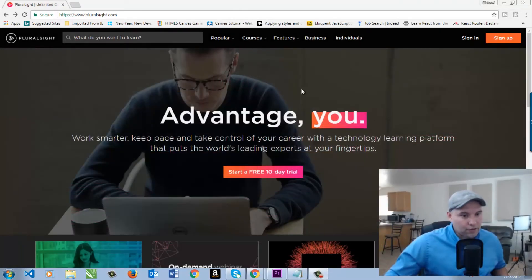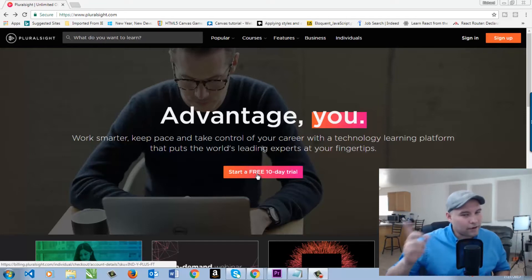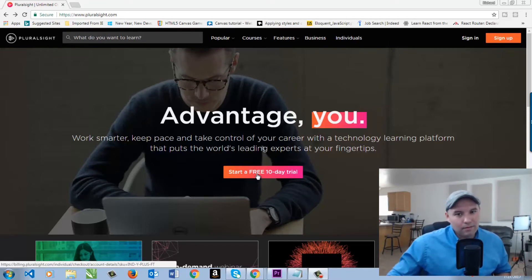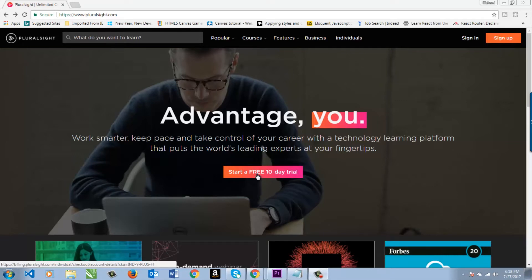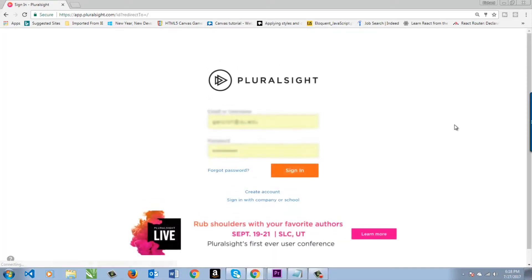You can either choose a free trial, which is 10 days or 200 minutes. Very important there, 200 minutes. I could burn through that, no problem. But let's go ahead and sign in here, and I will show you what you get.